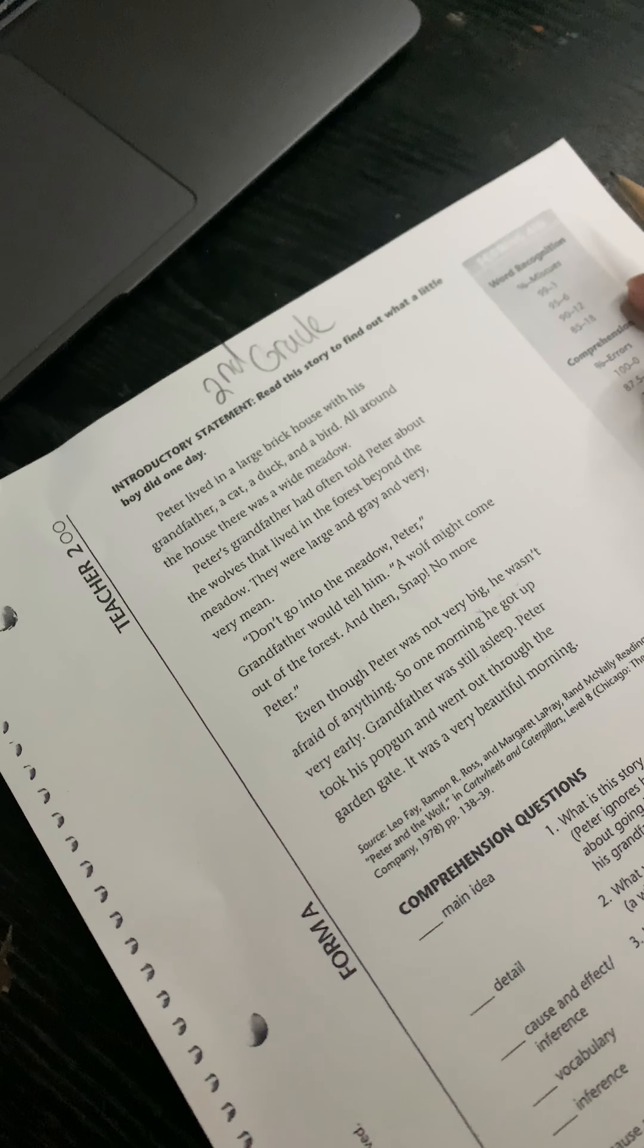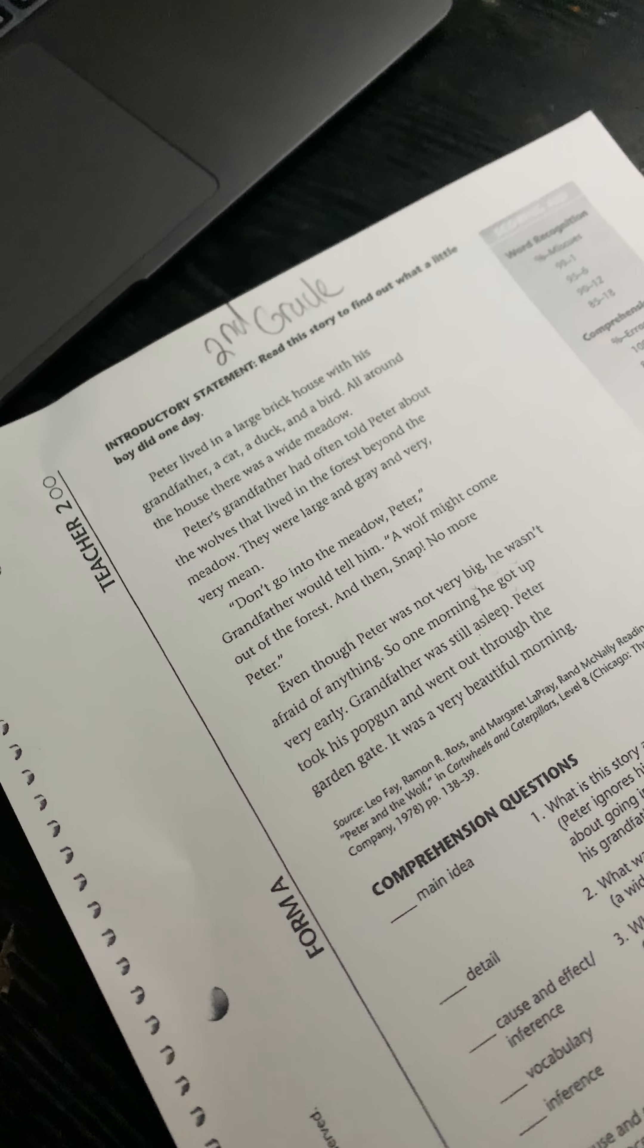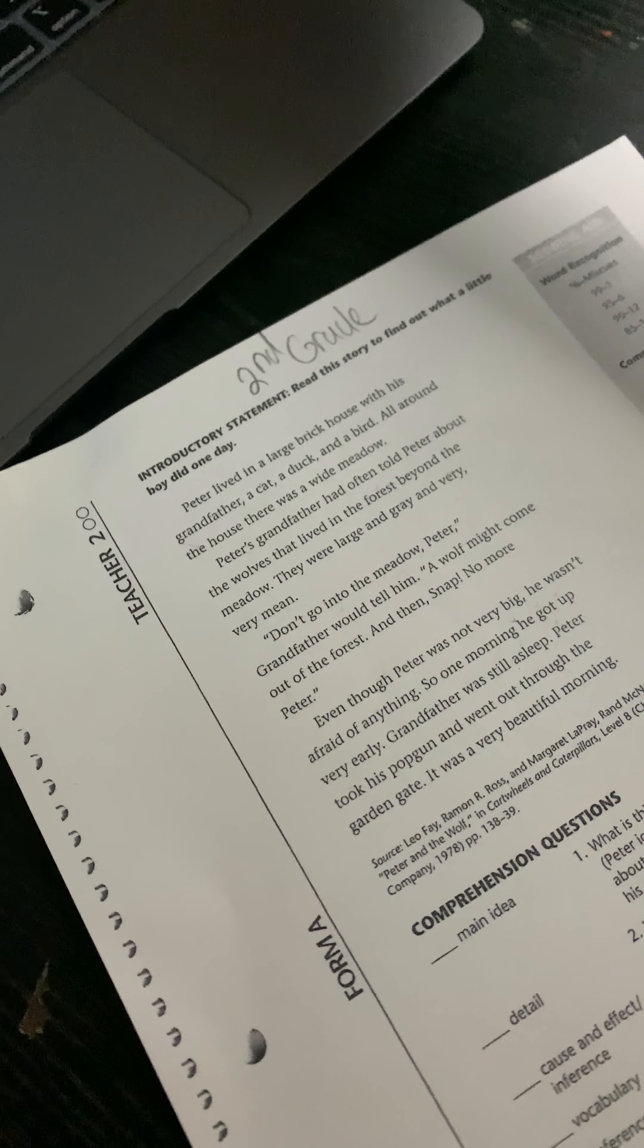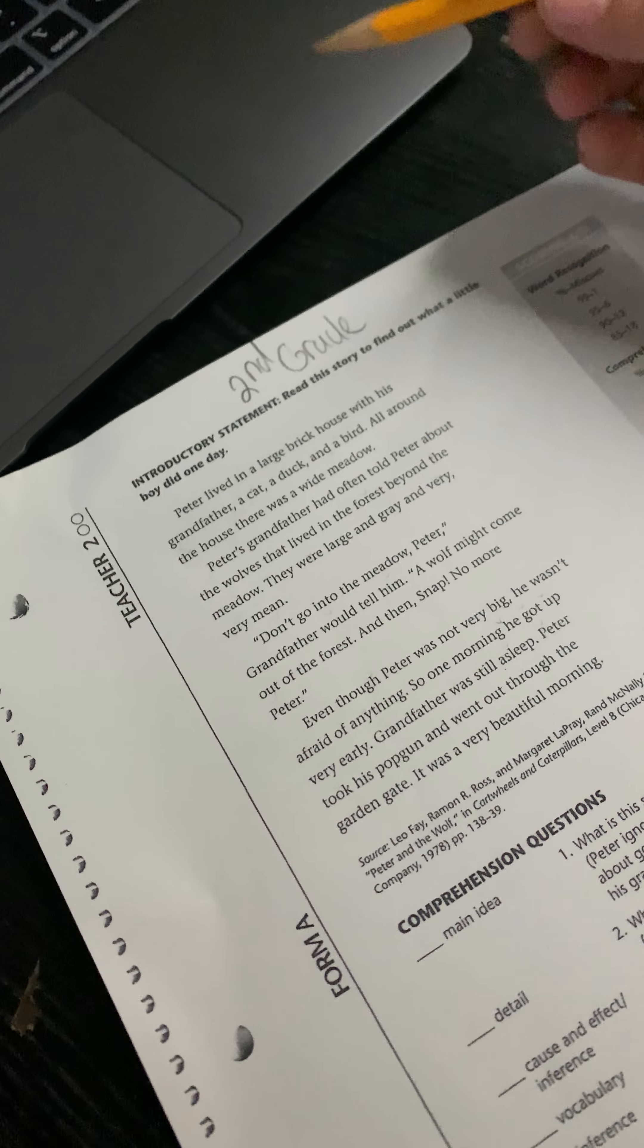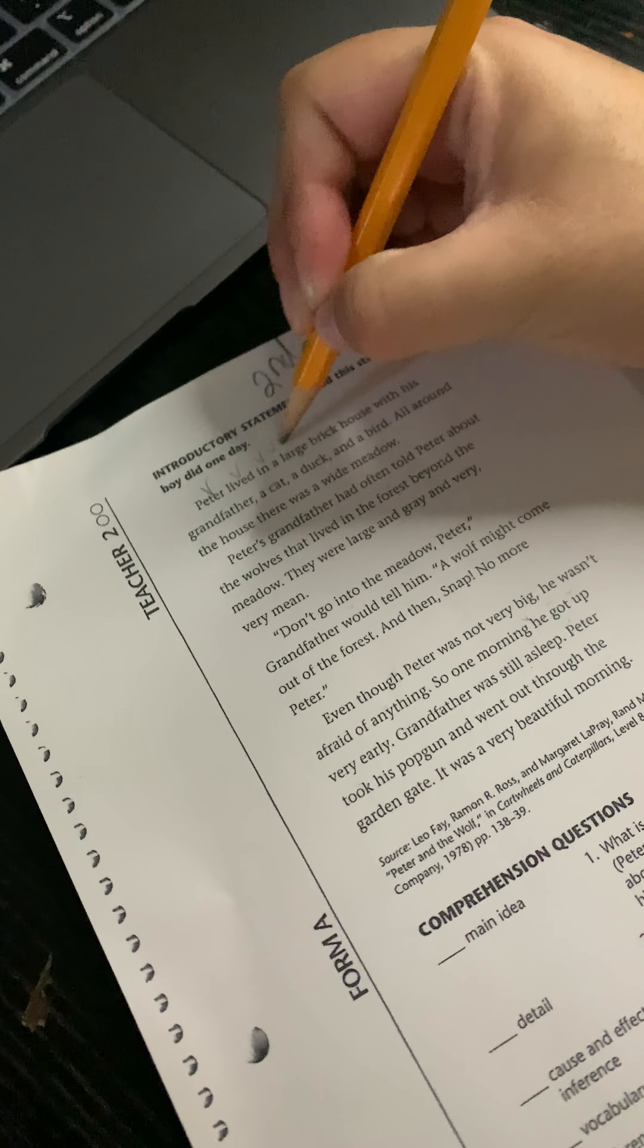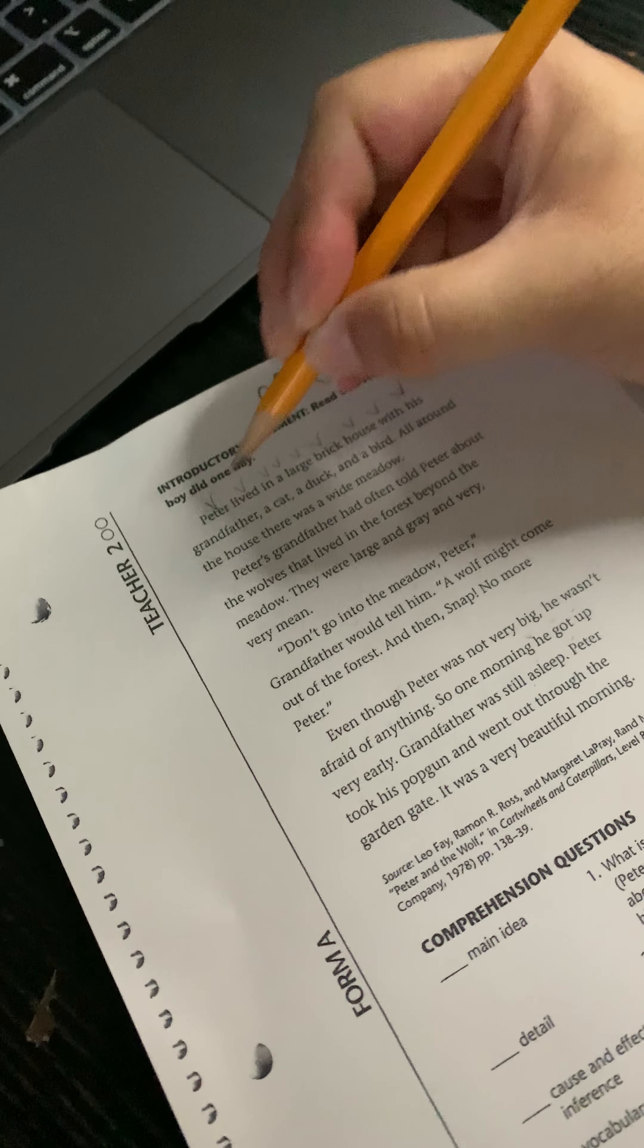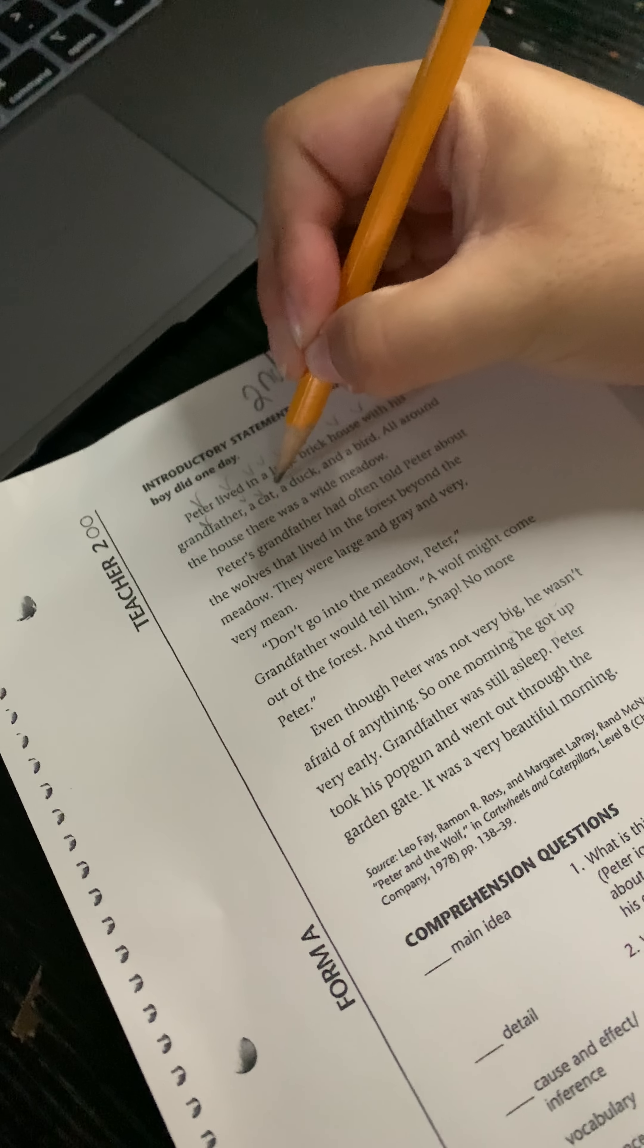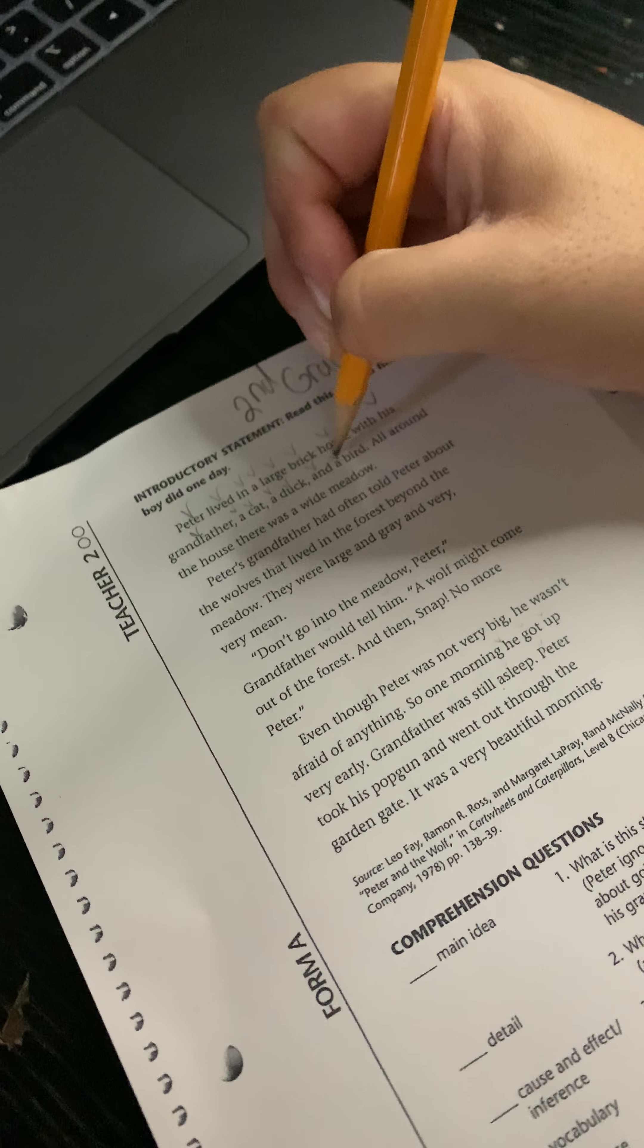Read this story to find out what a little boy did one day. Peter lived in a large brick house with his grandfather, a cat, a duck, and a bird.